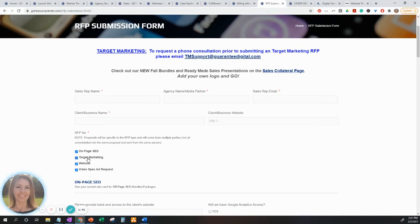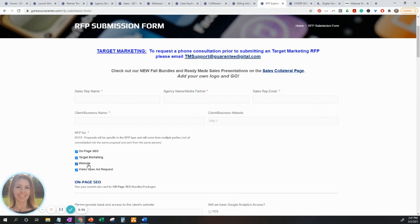We have target marketing, which is dependent on what type of target marketing services the client would like, if they want creative, and how long the campaigns will run for. We then have the website option, mainly used for the custom WordPress platforms, but also used for our Lead Machine Wix Ascend platform, should they want to add an e-commerce component to their website.